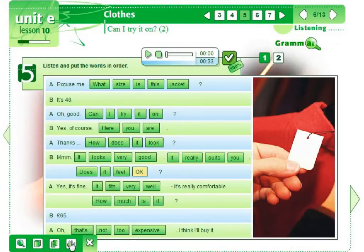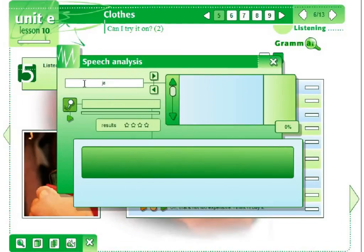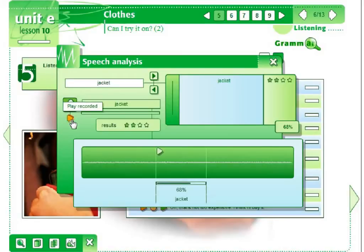And finally, a speech analysis tool that allows users to practice pronunciation. The tool enables the user to record their own pronunciation and compare it to the recording of a native speaker.